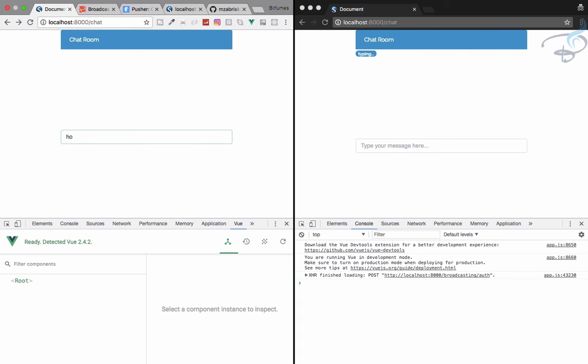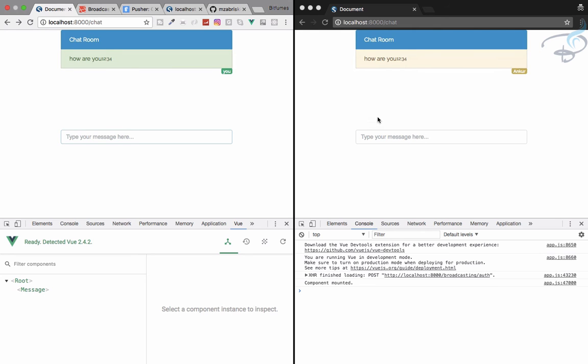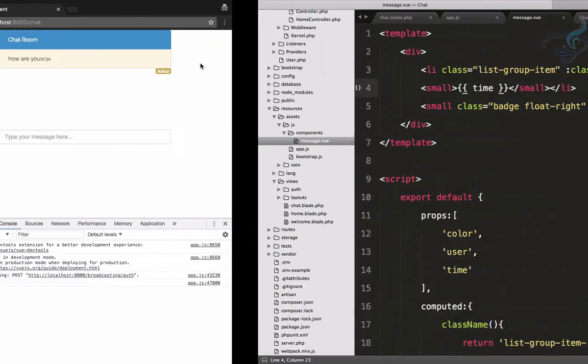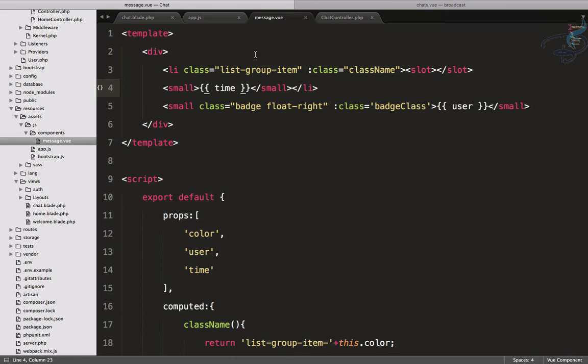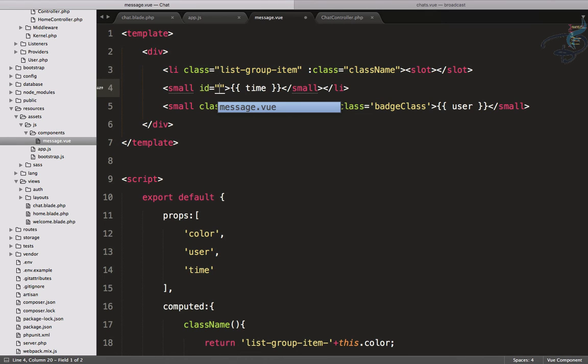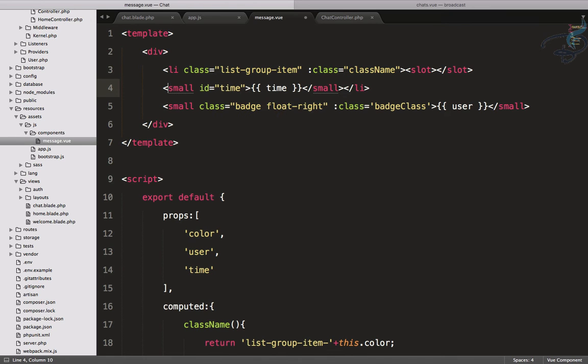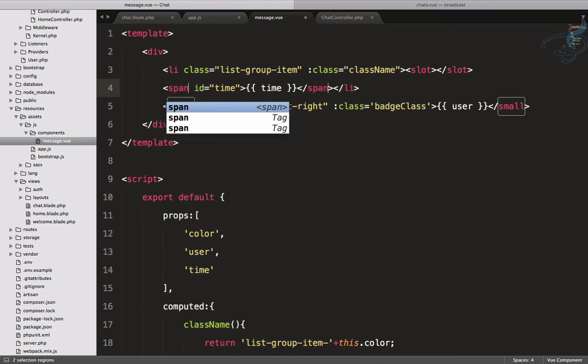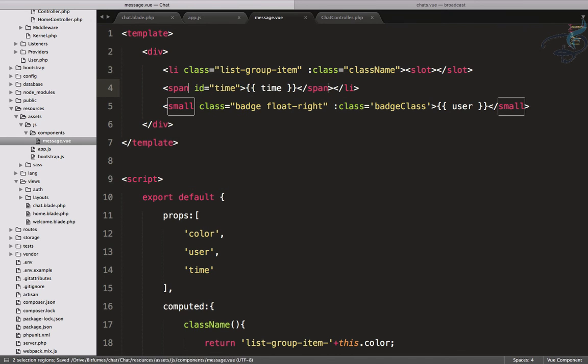Reload both places. I will say how are you, and yeah it says it has the time but it's not looking cool, it's something weird. So let's do something with this. Give this small tag an ID of time and instead of this small I will use that as a span.